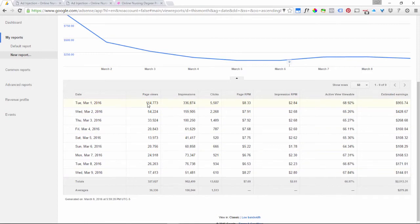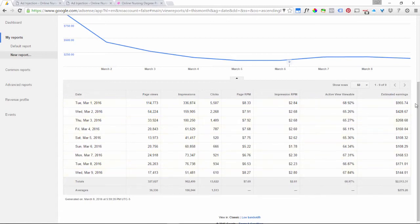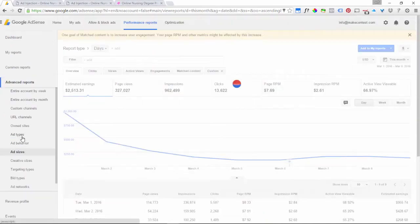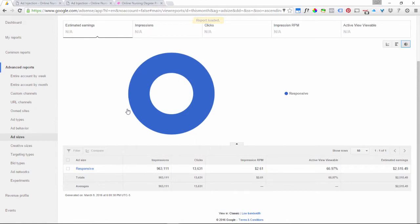Going back to the overview and scrolling down, there's a graph showing earnings, and in the table below it shows how many page views we have and how many ad impressions — again, for this site we have about three ads per page, though occasionally a really short page might only display two ads. The table also shows the clicks, RPM, impression RPM, active viewable, and the amount we were earning by day — about $10 to $79 a day for this month.